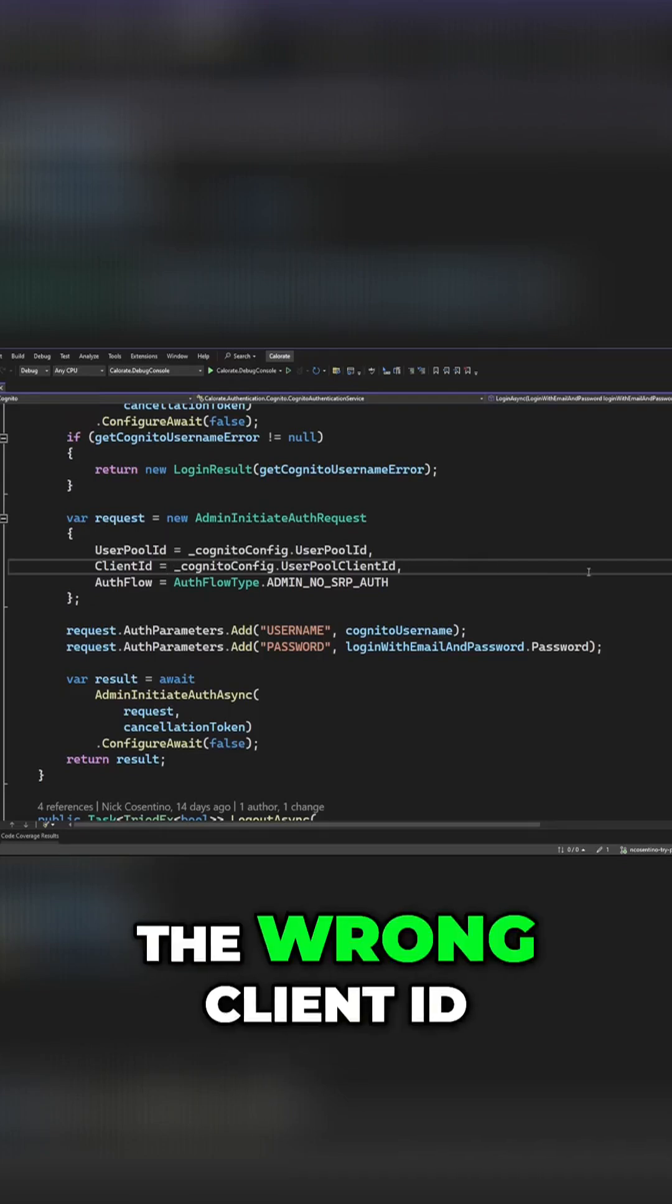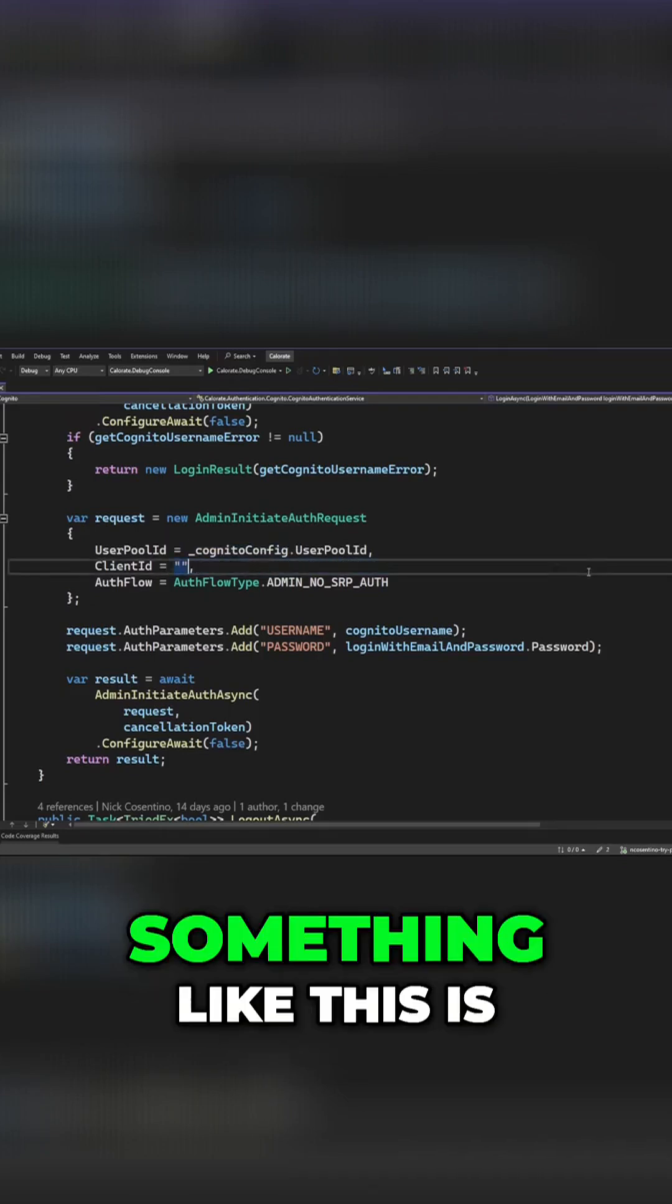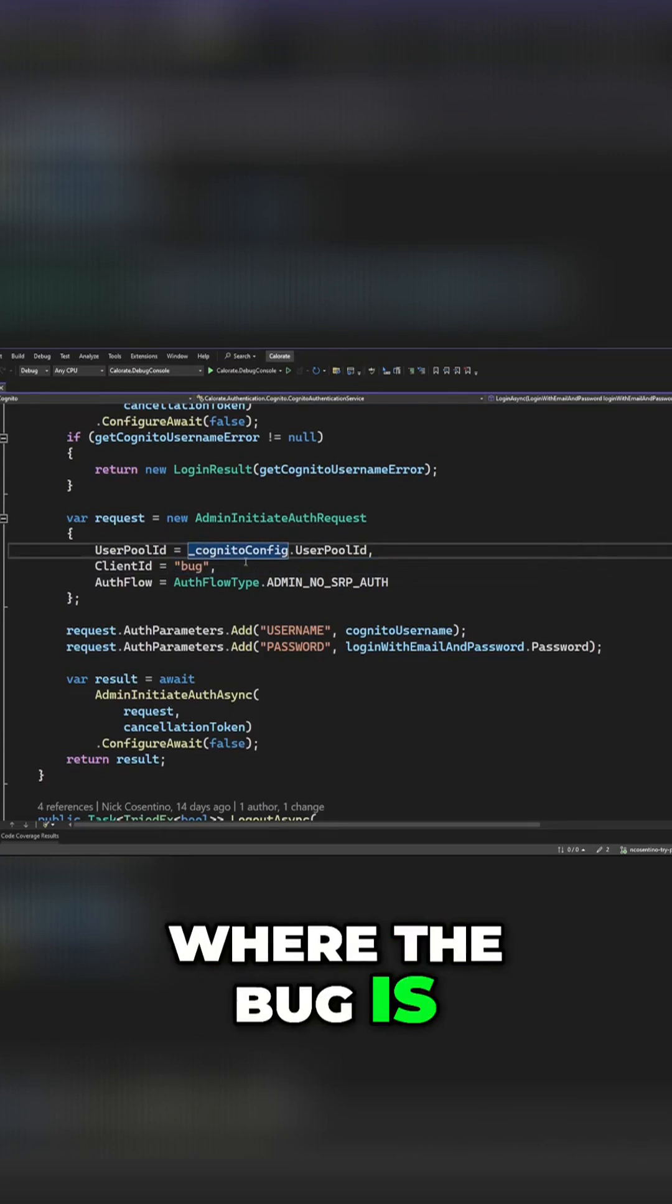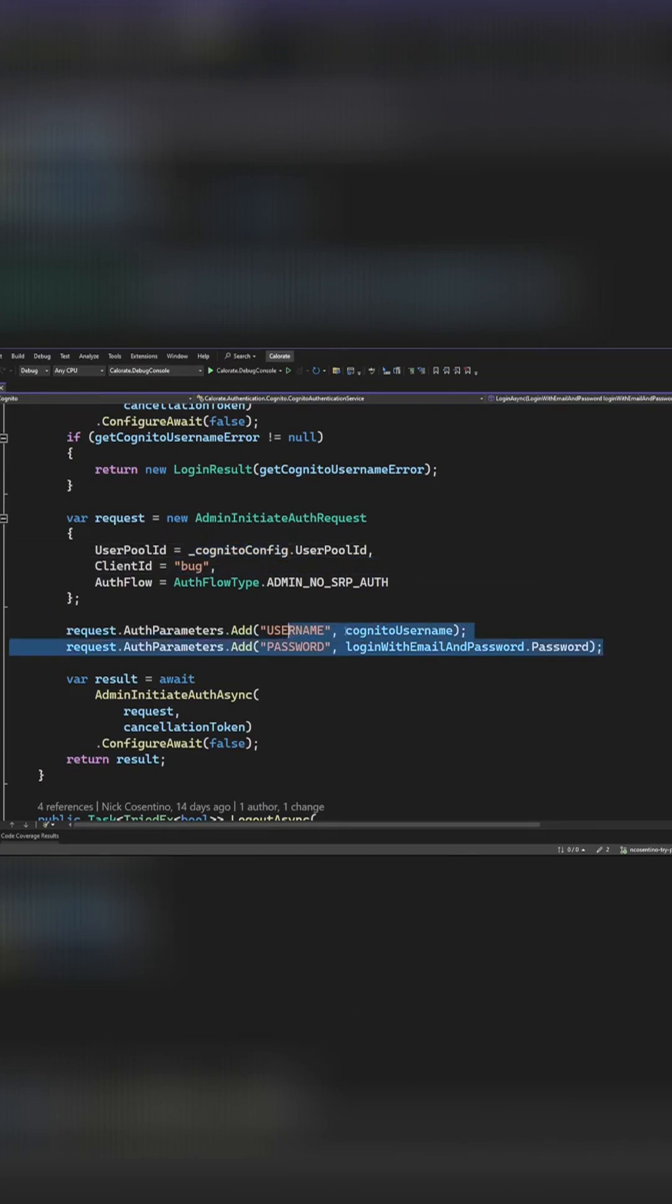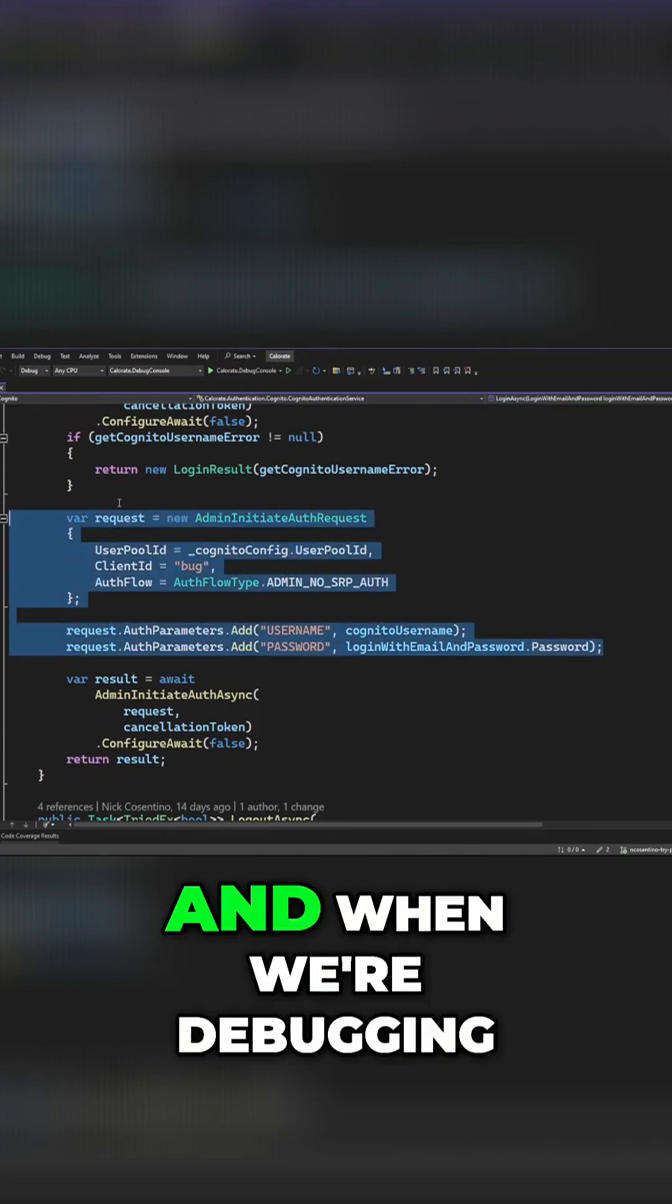Let's assume that we have the wrong client ID. So this is where the bug is, right? So this code was here.